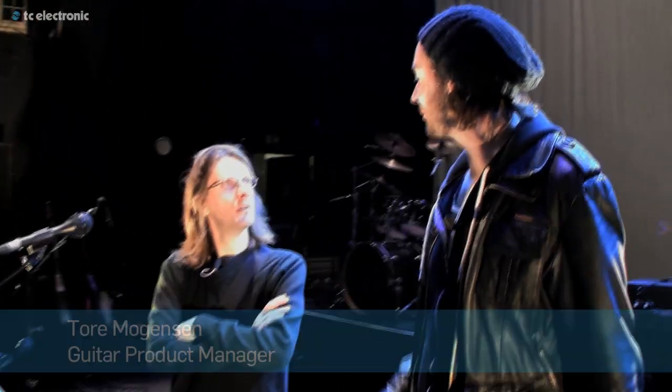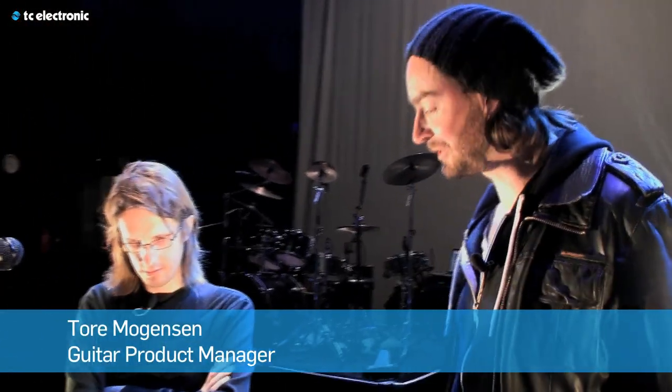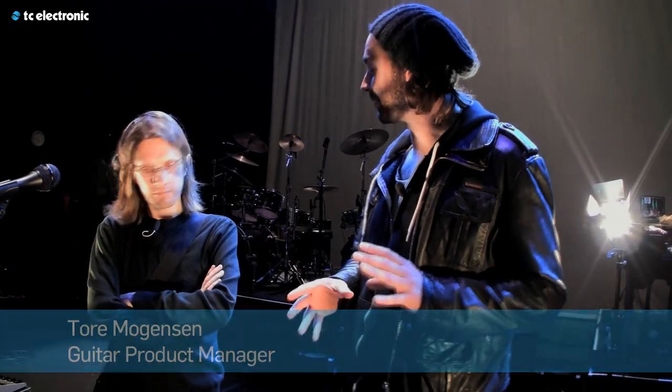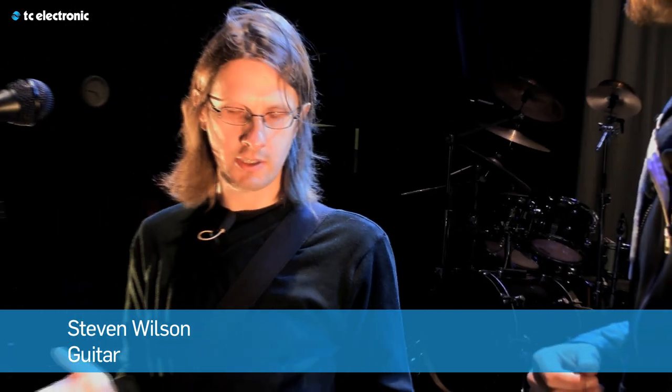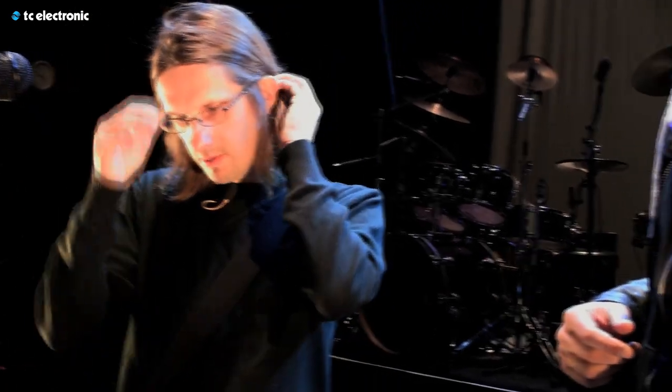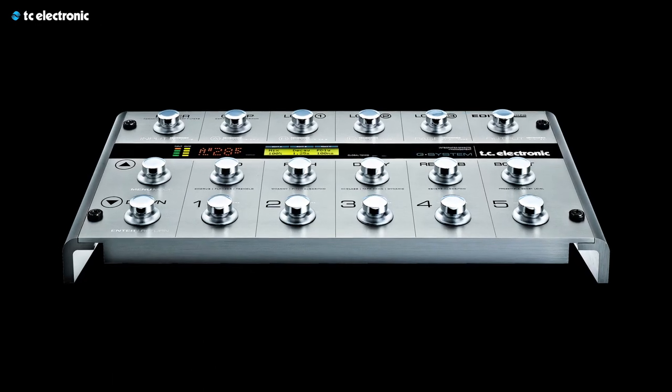We're here in London with Steven Wilson, the amazing Steven Wilson. You agreed to show us a little bit about your rig, and you've been using G-System for quite a while, right? Maybe about eight or nine years now. I used to have a Bob Bradshaw rig, very complex. But I was looking to slim things down, because obviously when you do a lot of shows, you have to be a bit more portable. And then somebody recommended me the G-System.